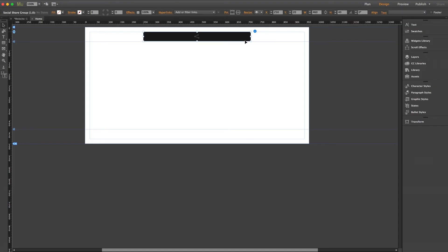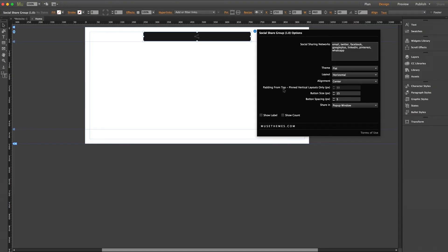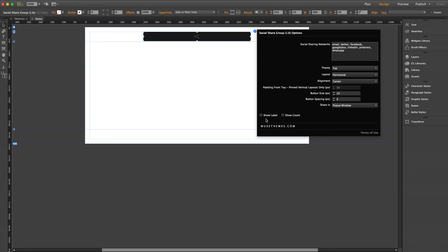Back in the settings panel, the option for padding from top is only available for pinned layouts, and you can set how many pixels down from the top of your browser you want the icons to display. We also have button size and spacing customizable here. Share In allows you to customize the resulting pop-up that occurs when the user clicks a share button — you can leave it on the pop-up window, set it to the same window, or even a completely new window. Lastly, the checkboxes at the bottom allow you to toggle on the label, which displays the names of the social networks, and the count as well, which will display the number of times it's been shared.